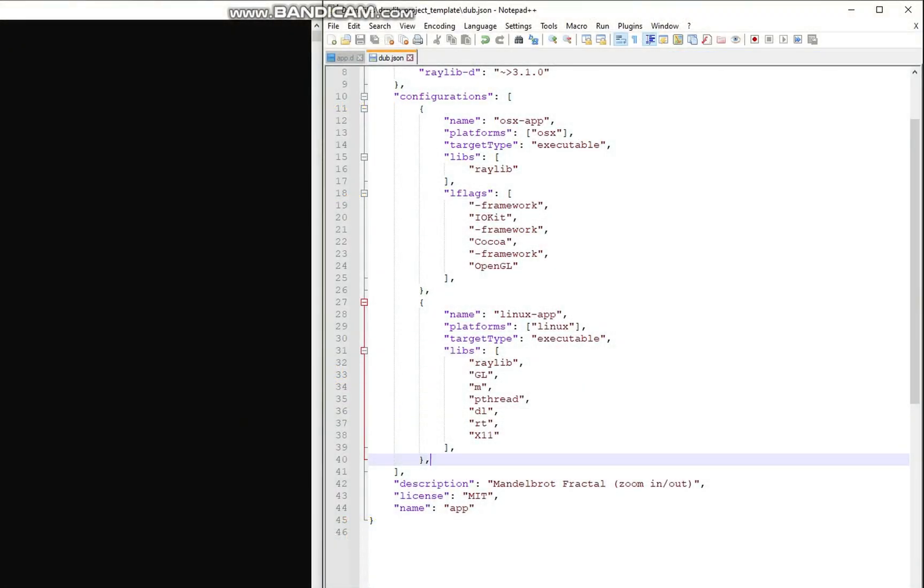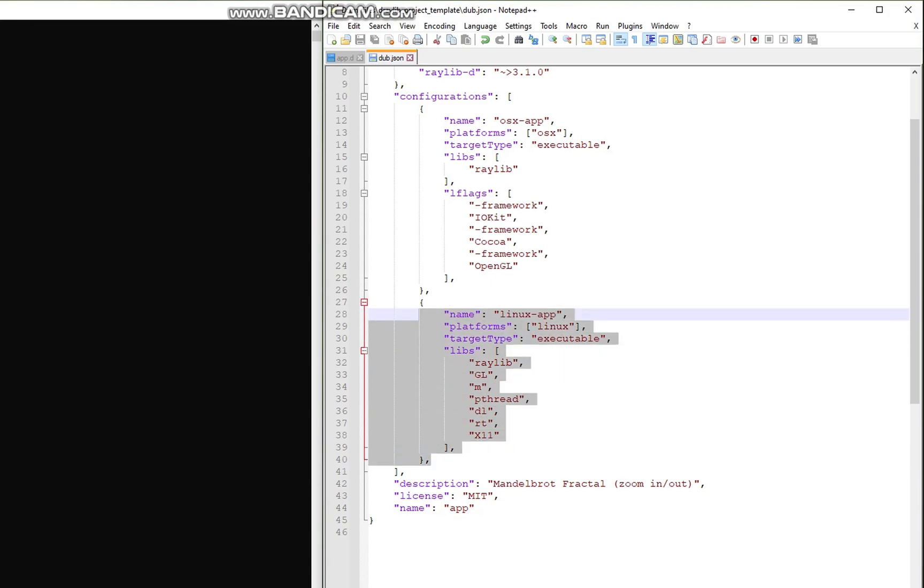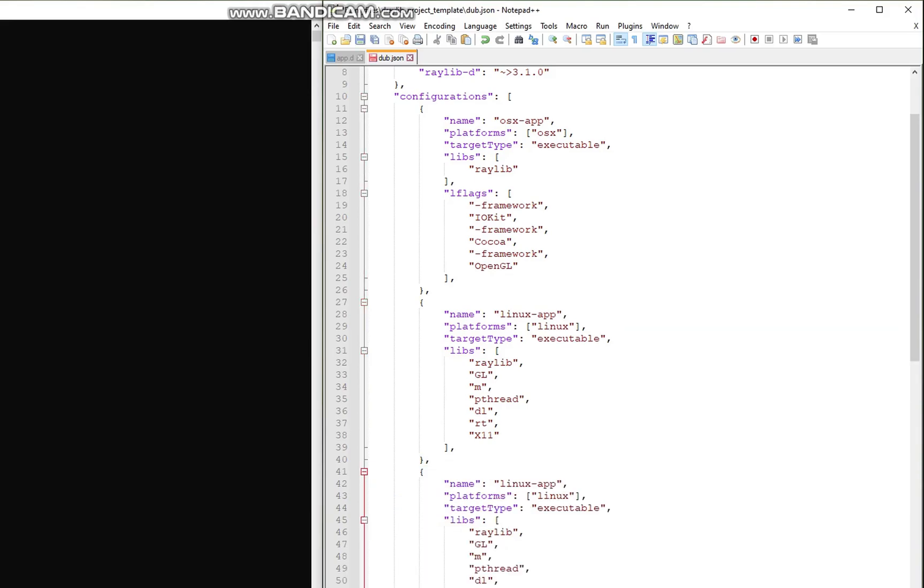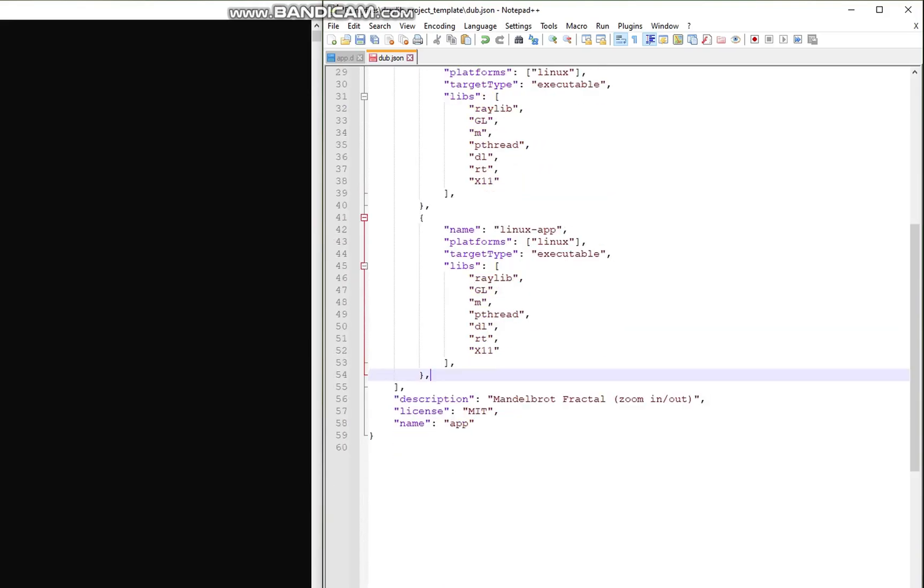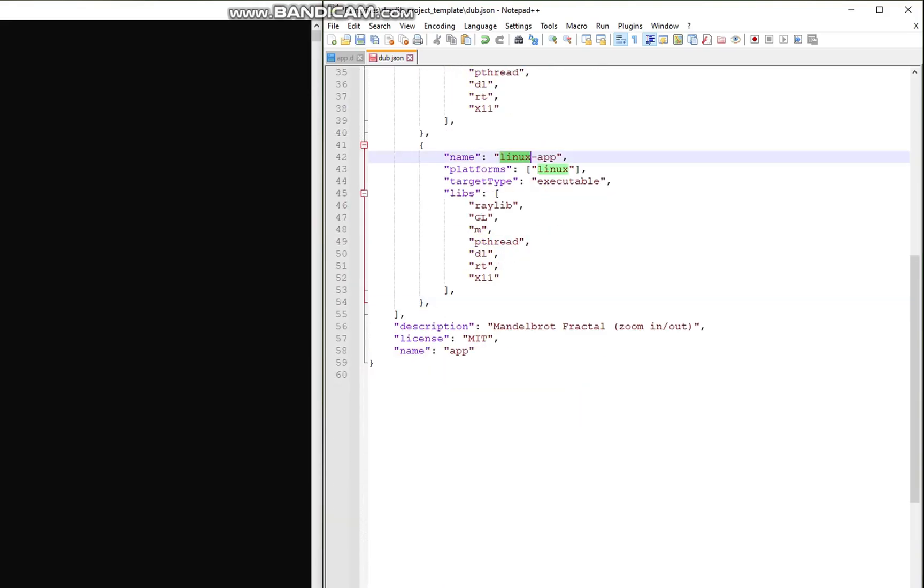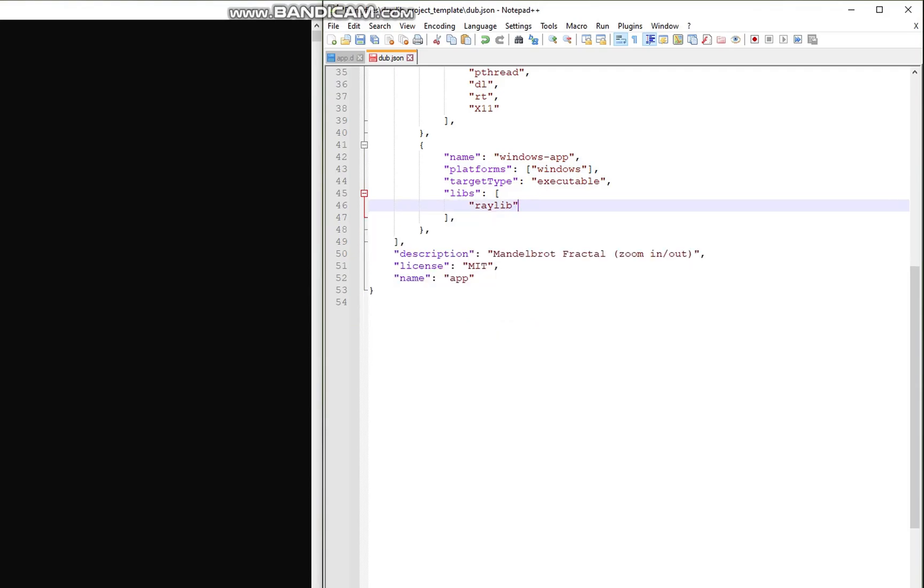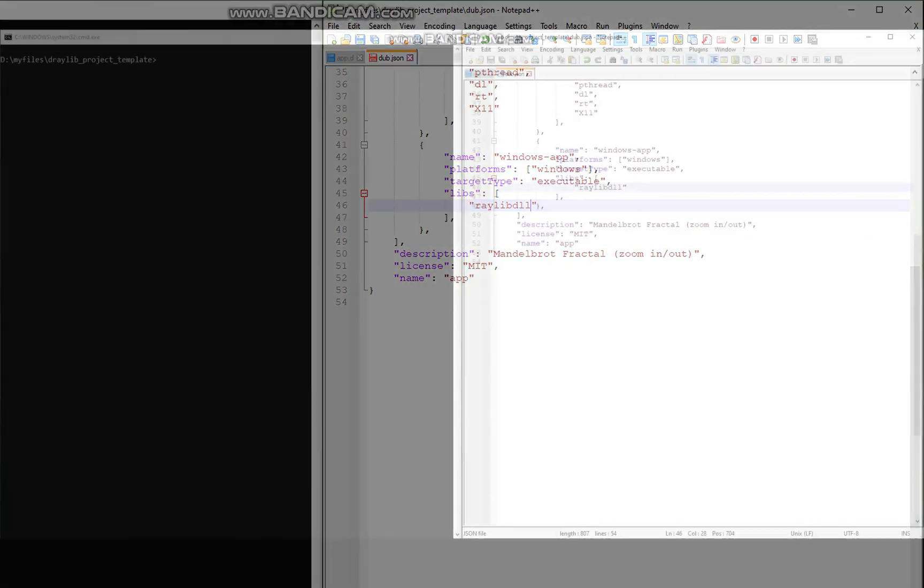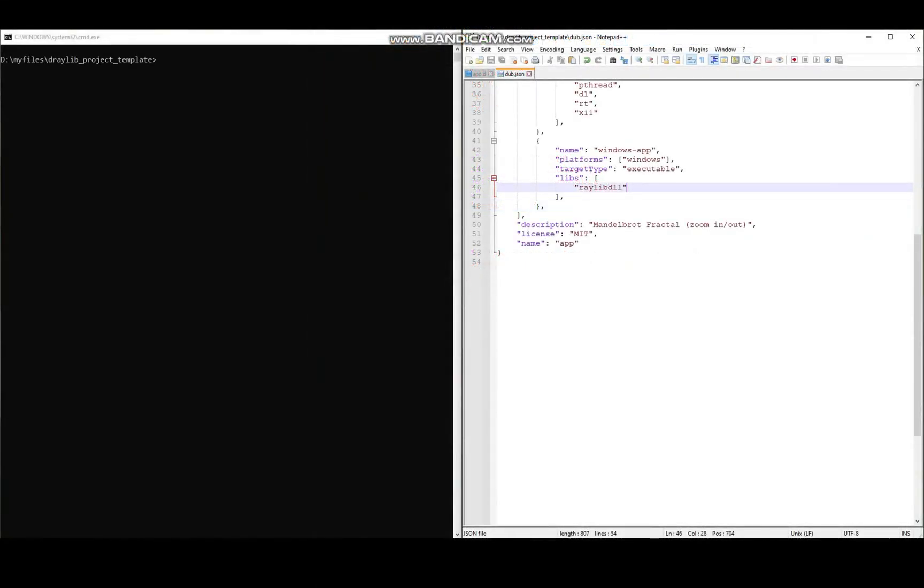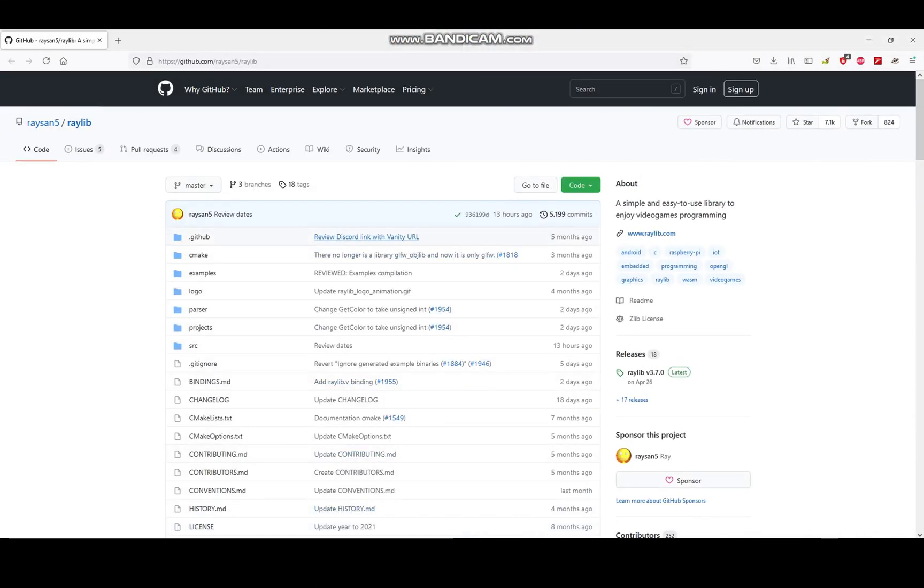Finally, let's create our last configuration for Windows. I am going to copy and paste the above configuration again and modify the name and the platform, replacing it with Windows instead. The next step is to add raylib library to the libs subsection. Please note, instead of raylib, it should be raylib.dll.